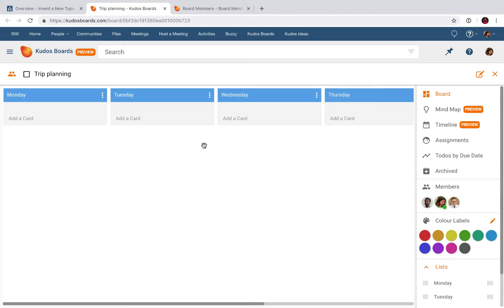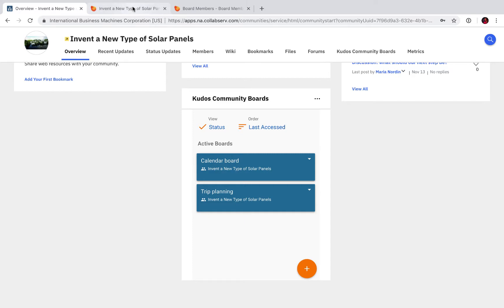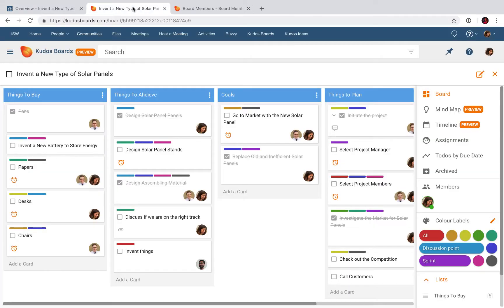Let me go back here to Connections, and now I see that I have two boards in my widget. Another way of adding a board into your community is to be in your board and add the community as a member in the board.